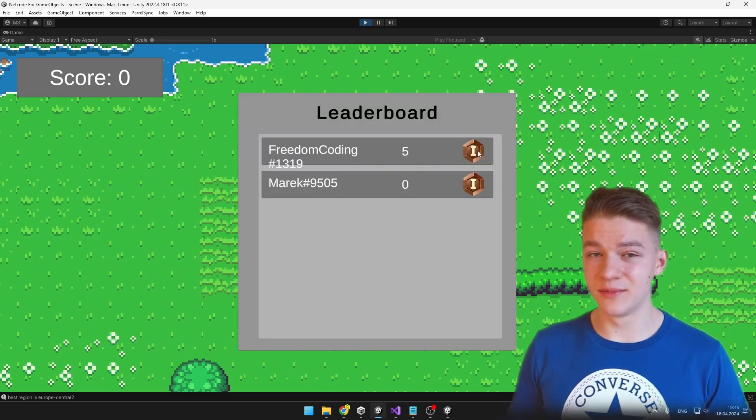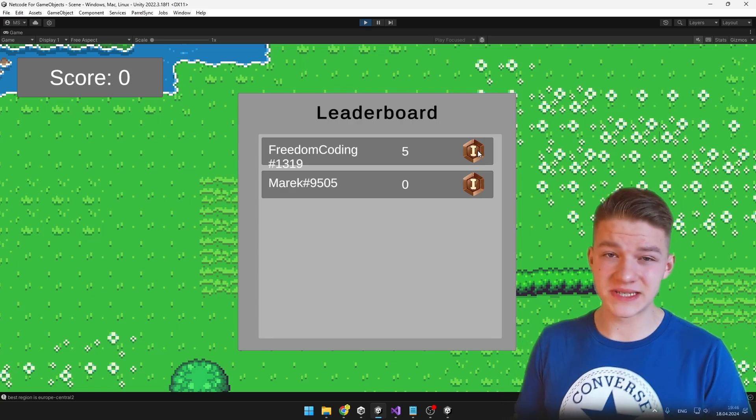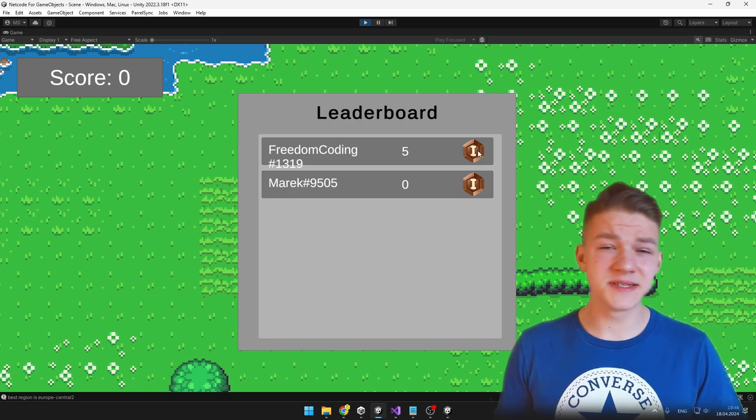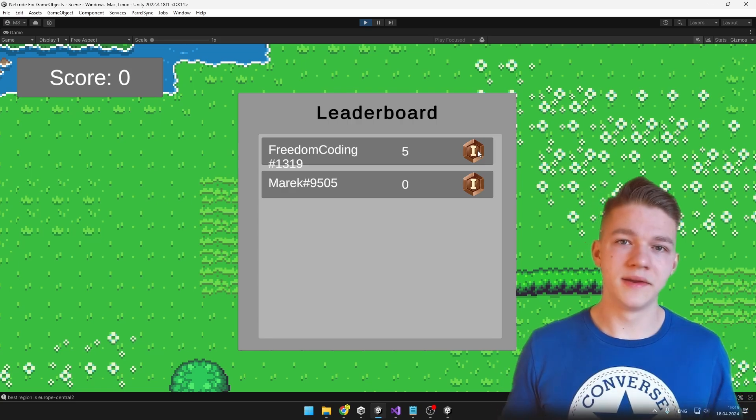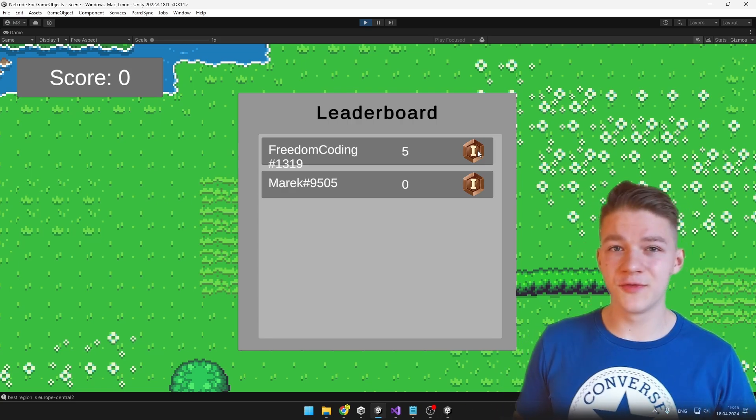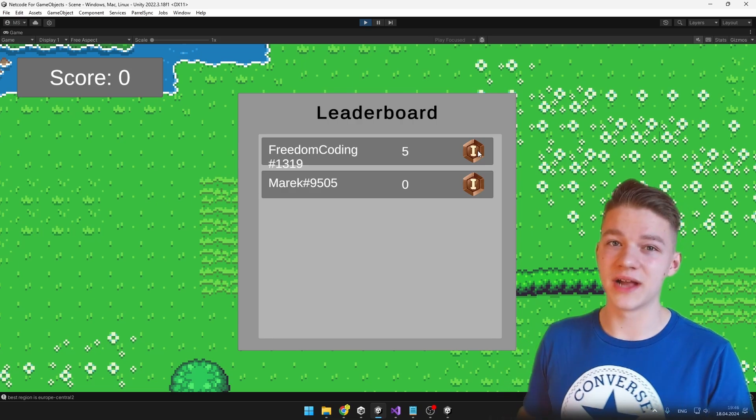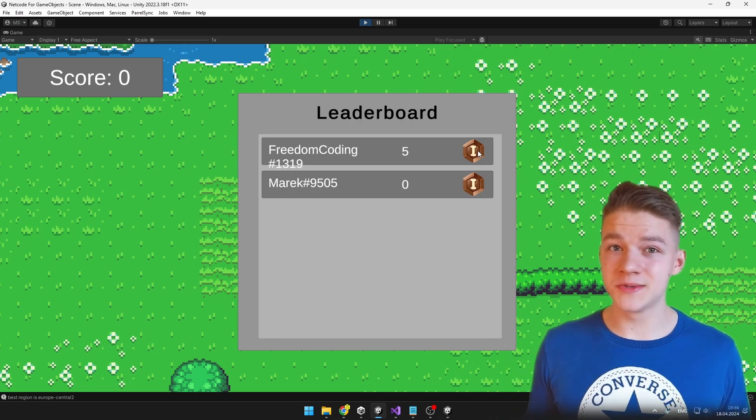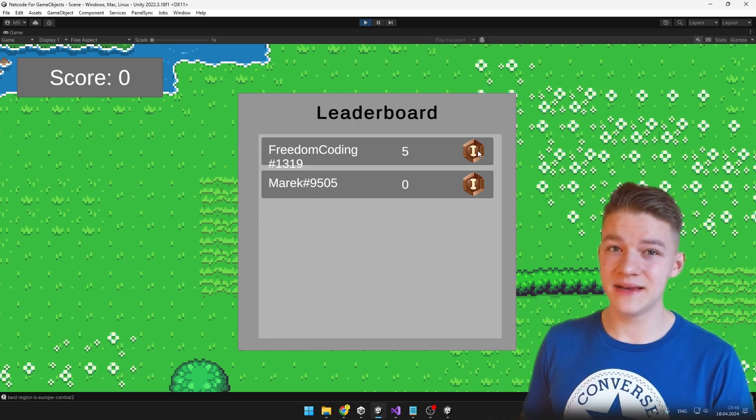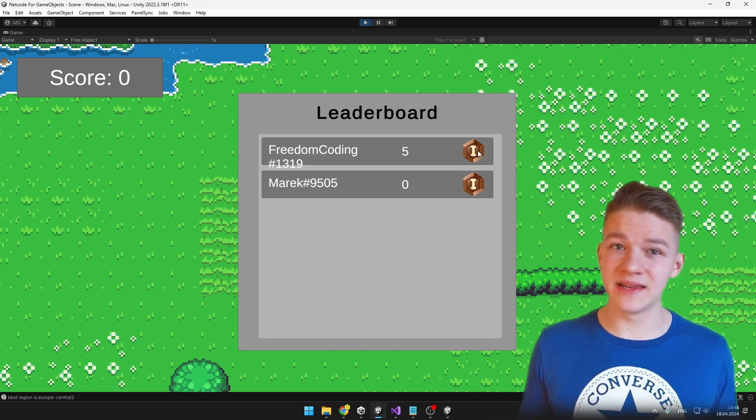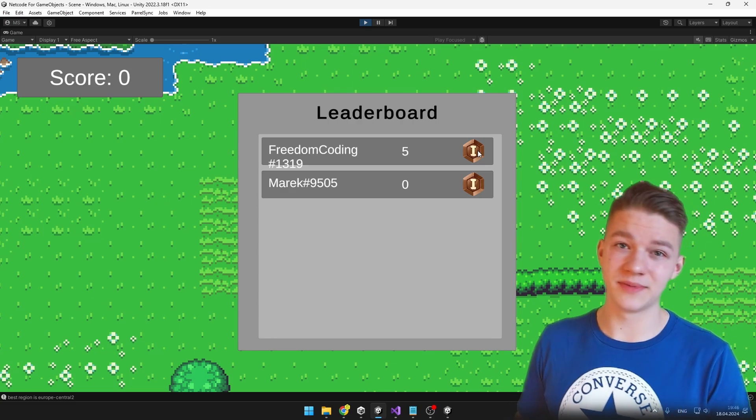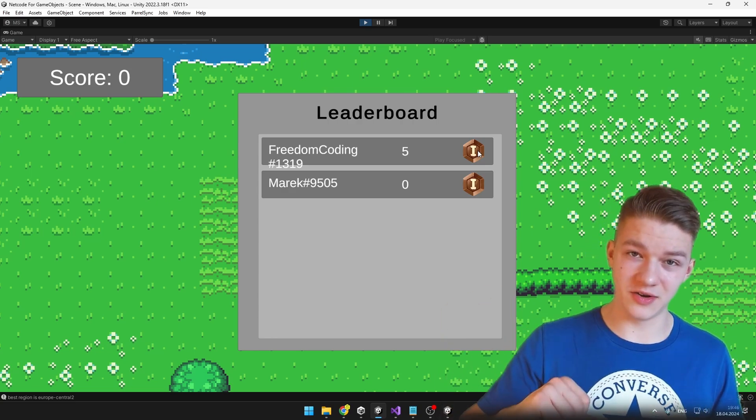And that's all for the leaderboards. You can see that the setup was really simple and it is still quite useful service. There are still quite a few multiplayer topics that I would like to cover, but I am not really sure how much interested you would be in them, so in case that you are interested in a particular multiplayer topic, just let me know down in the comments.